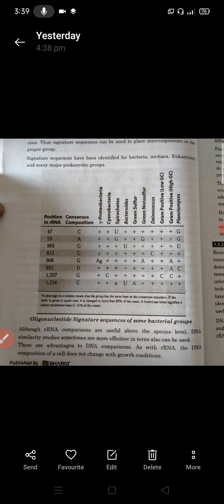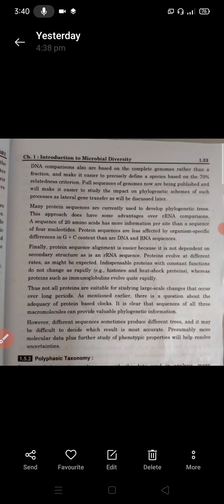There are advantages of DNA comparison: as with rRNA, the DNA composition of the cell does not change with growth conditions. DNA comparisons are also based on the complete genome rather than a fraction, making it easier to precisely define species based on 70% relatedness.